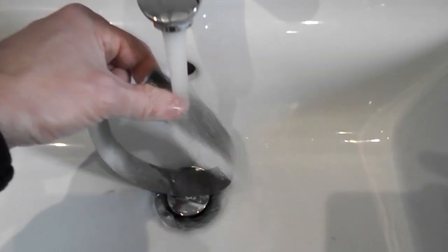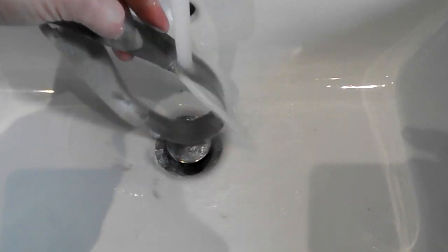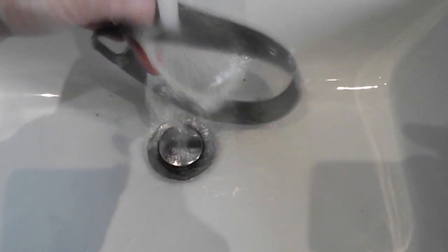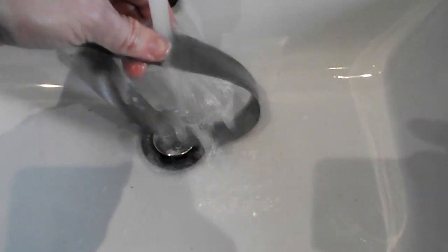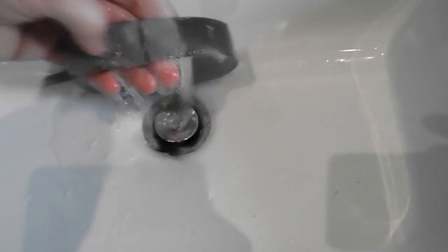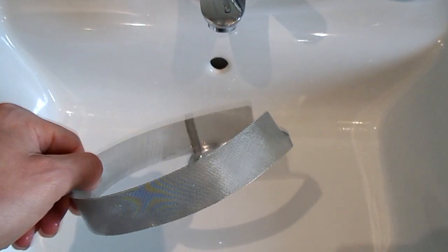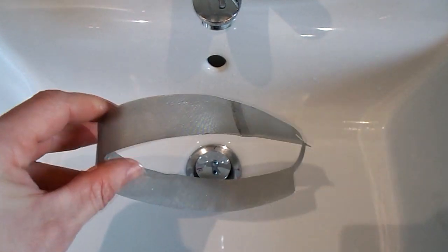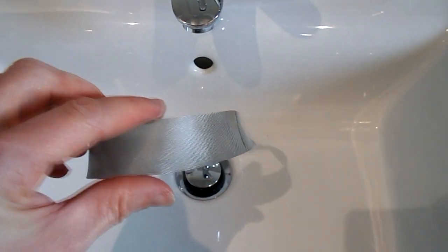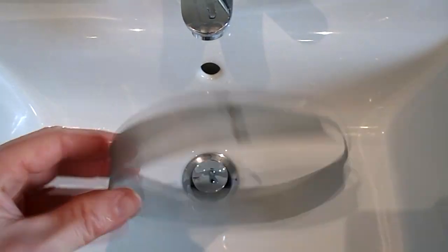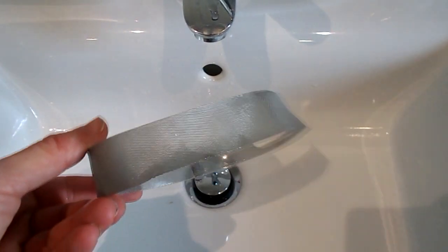Now just wash it underneath the tap. There it is, completely washed. Just needs to dry off a bit before you reinstall.